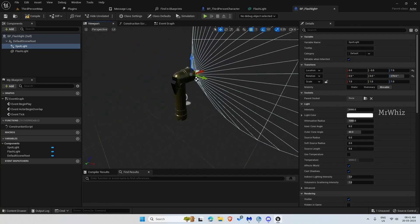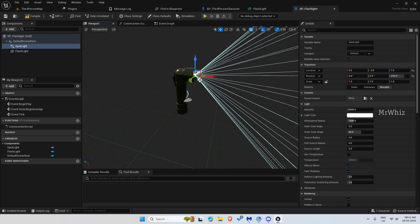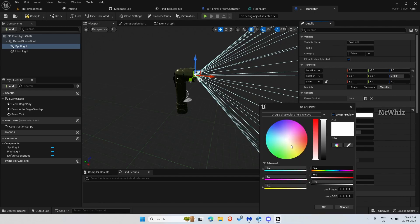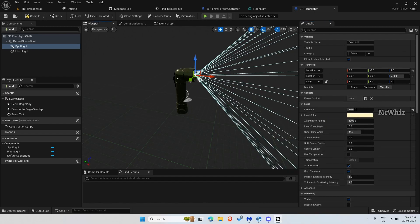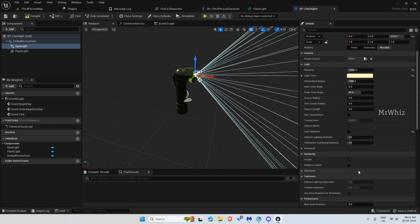Okay, so this looks fine. Set the intensity to 15,000 — that works better for me. Change the light color according to your style. Disable cache shadows; this is to avoid caching shadows of the weapon that you have in hand, so just avoid that.